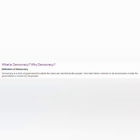Hello dear students, today we are going to discuss a new chapter from your civics: What is Democracy? Why Democracy? Democracy is a form of government in which the rulers are elected by the people. One feature common to all democracies is that the government is chosen by the people.